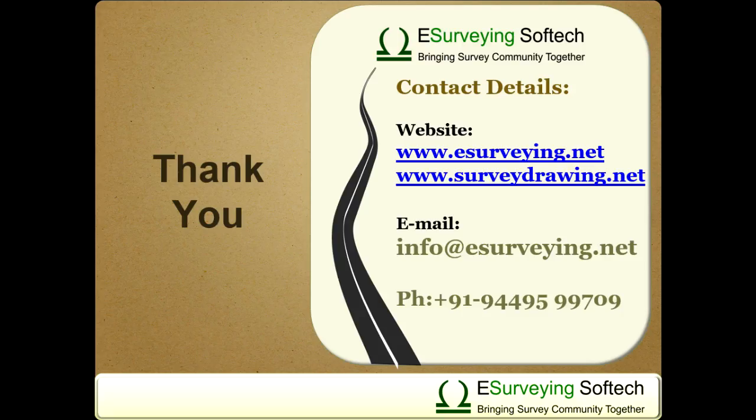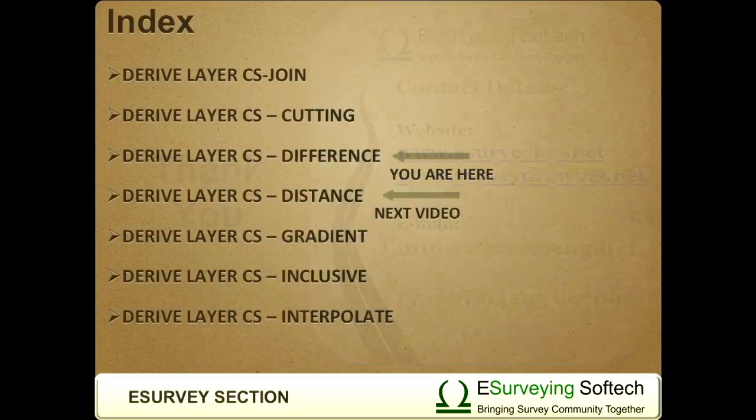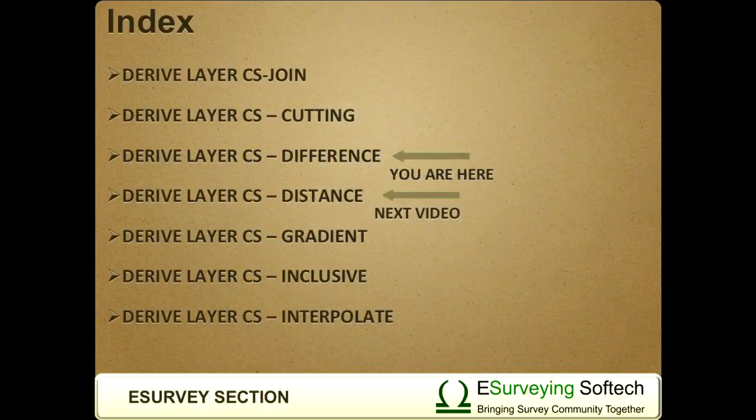Thank you for watching this video. In the next video, you will learn how to derive a layer to show the distance of a specific layer.